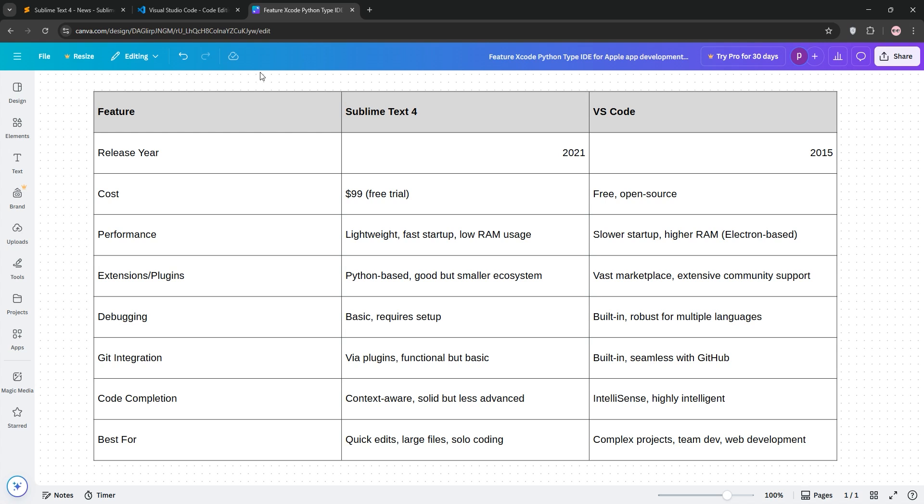The verdict? Choose Sublime Text 4 for speed and simplicity, especially if you're editing large files or prefer a lightweight tool. Pick VS Code for robust features, debugging, and community support.